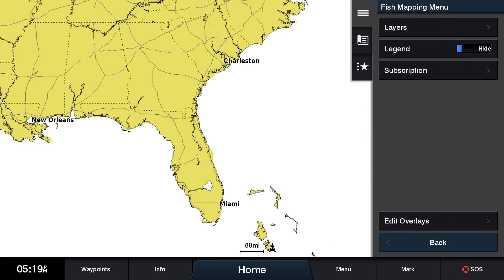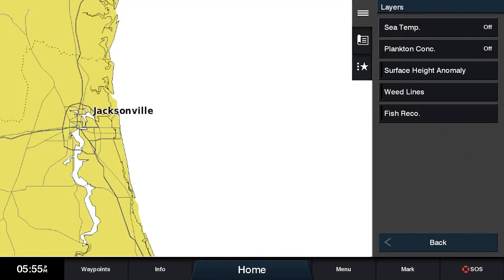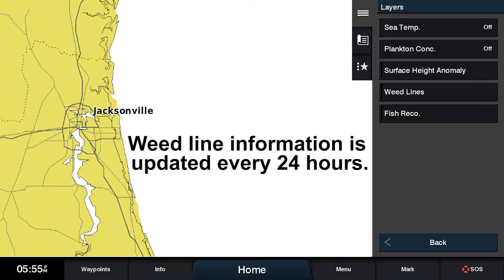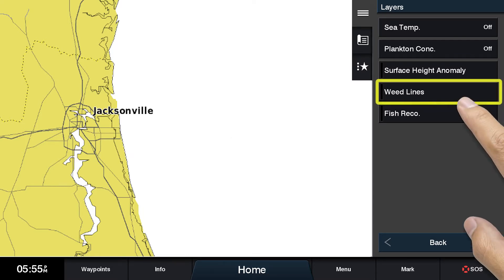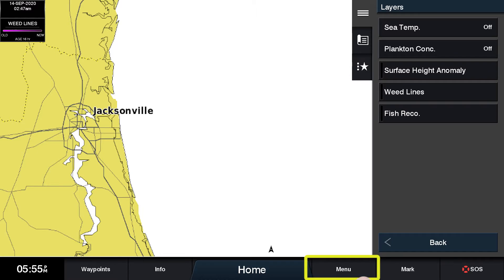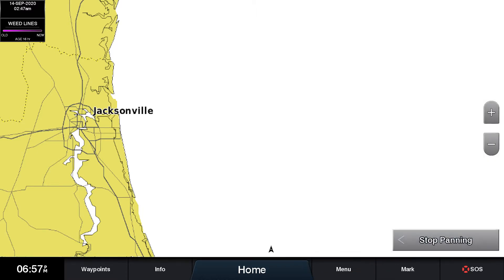By clicking on the layers menu, you can access the fish mapping features. The fourth button under the layers will give you access to the weedline features. Weedline information is updated every 24 hours. Select weedlines and press menu to view weedlines on the full screen.